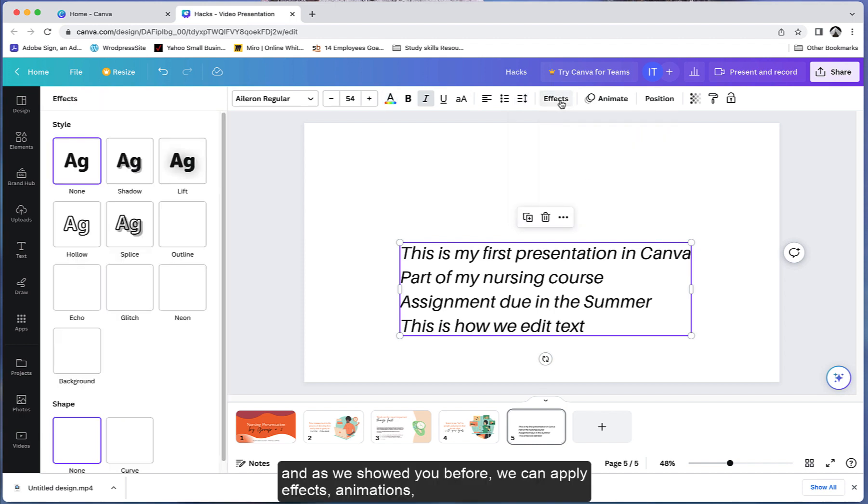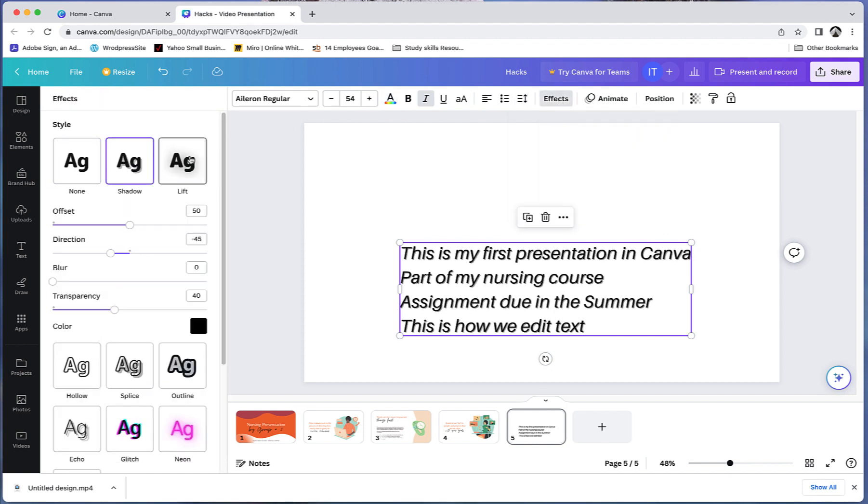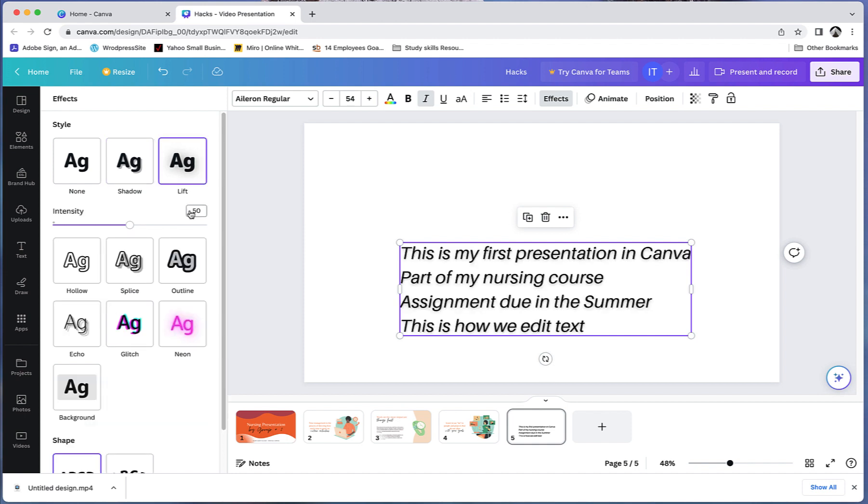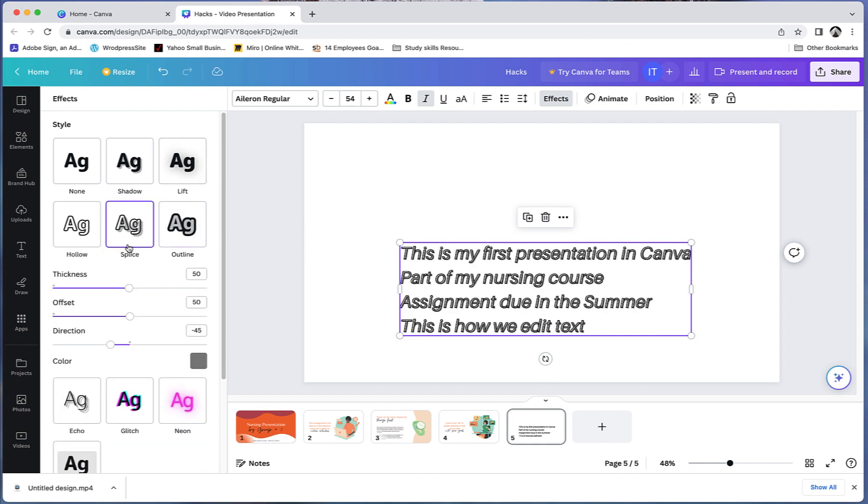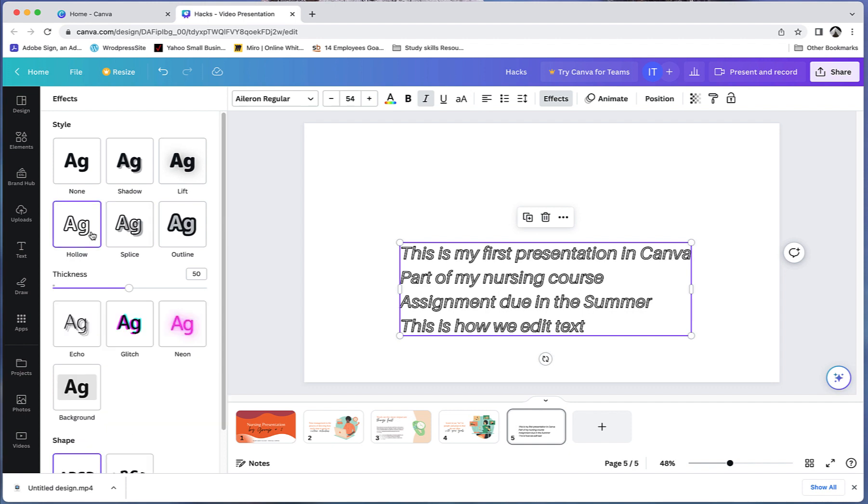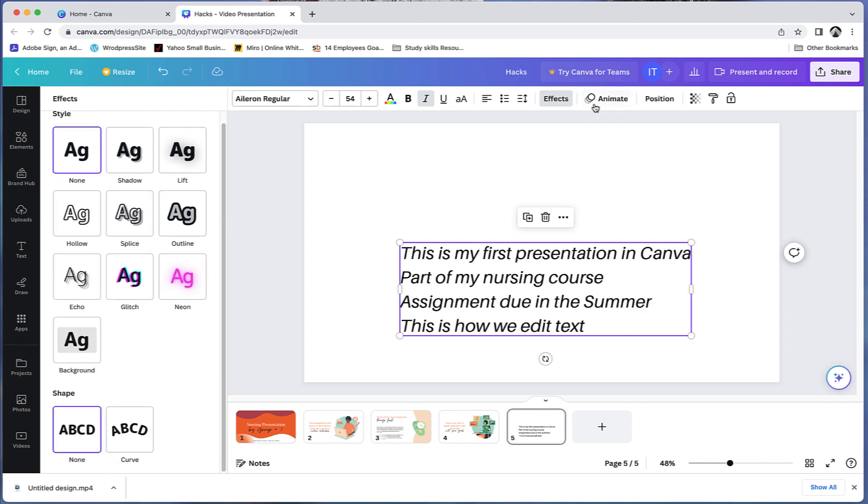You can change letter spacing and line spacing, and as we showed you before, we can apply effects and animations.